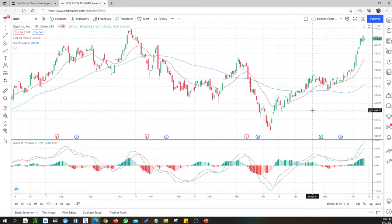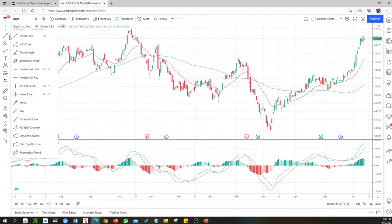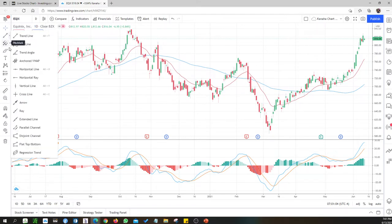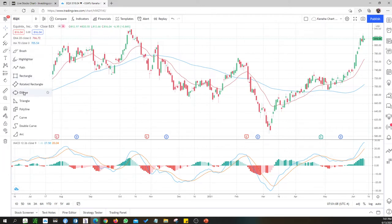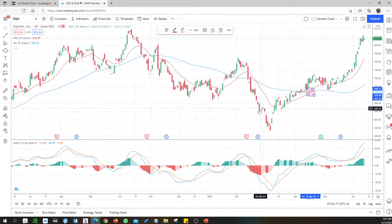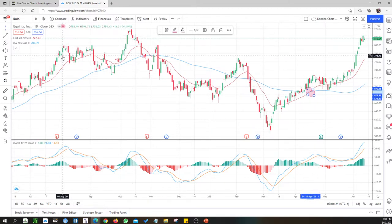Looking at EQIX — yes, there is a golden cross here. But it's quite some time back and I'm not really keen on EQIX at this point.